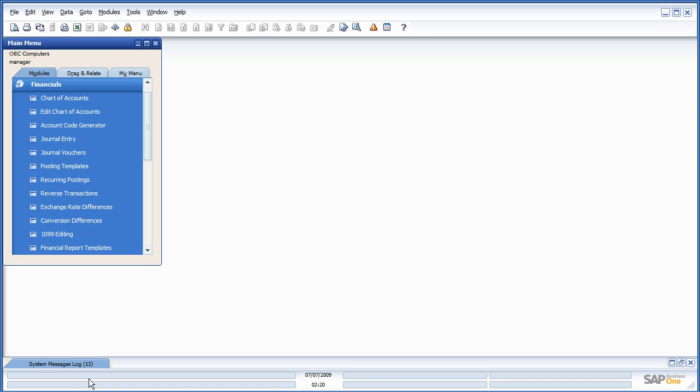Hello, and thank you for choosing Orchestra's preview of SAP Business 1 8.8. Today, we're going to talk about the new Data Archive feature.